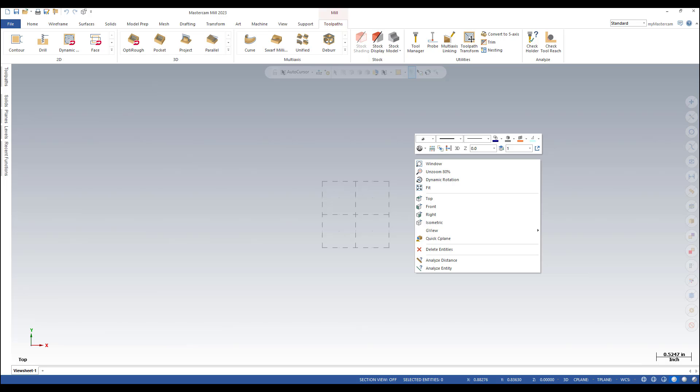Do you know that you can customize Mastercam graphics window right mouse button? The benefit is that you can add a function that you are regularly using. In my example, I'm going to add Analyze Dynamic to the right mouse button.